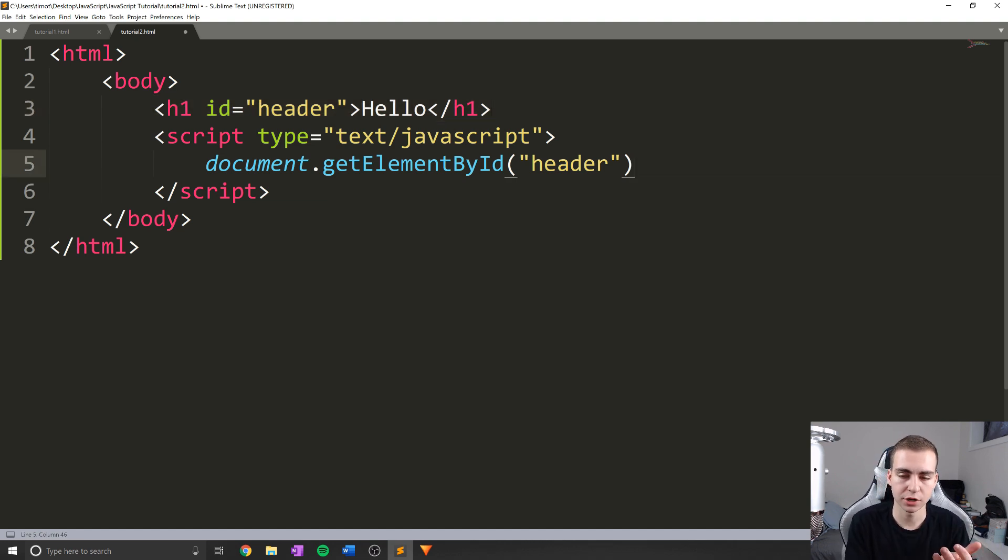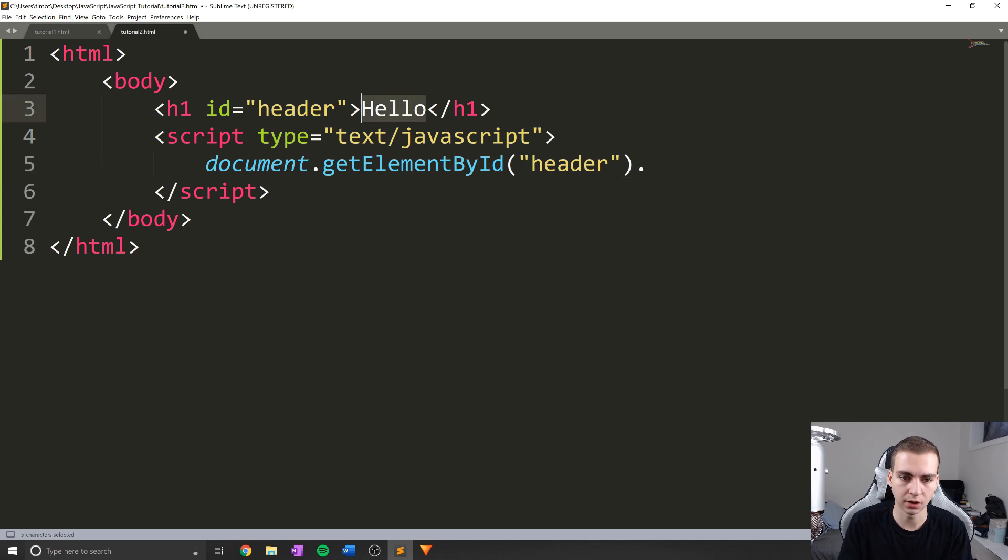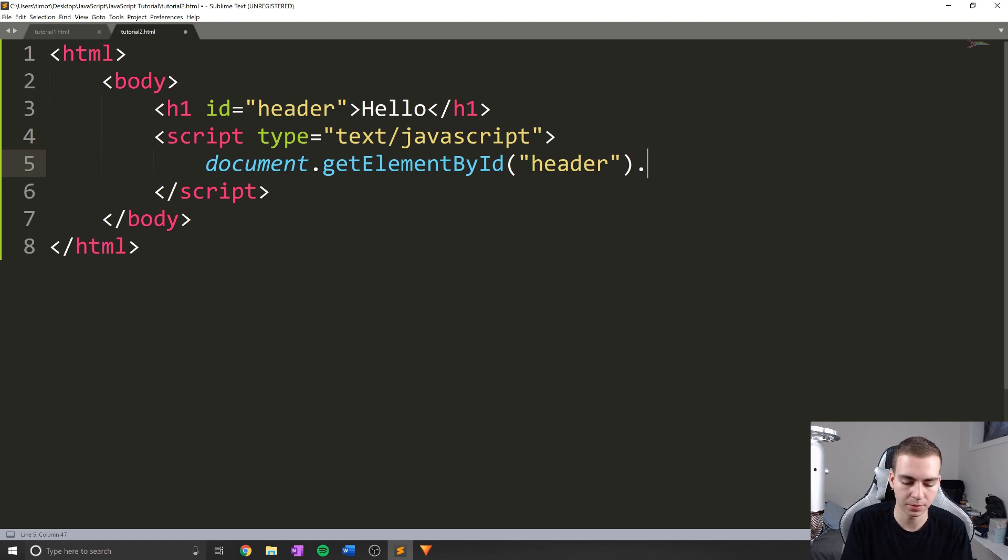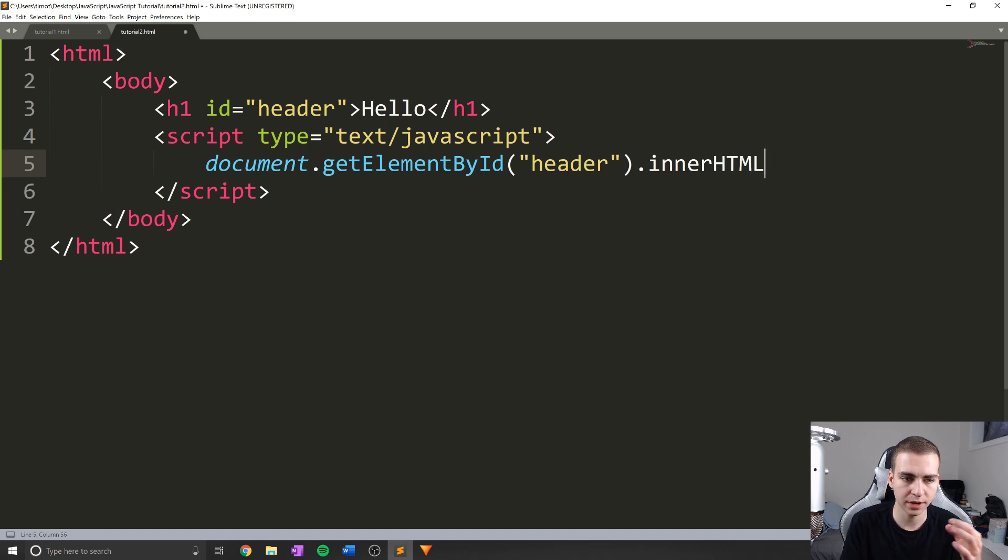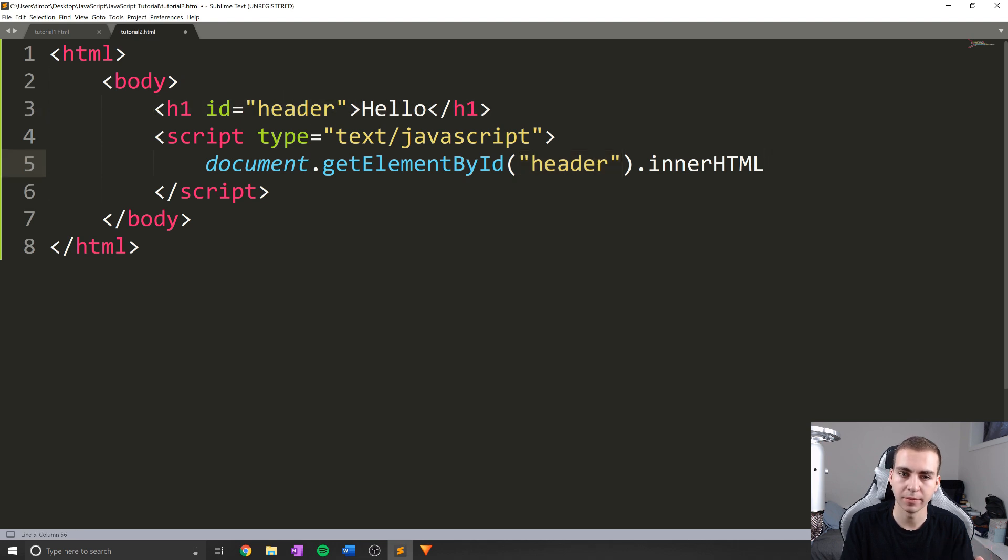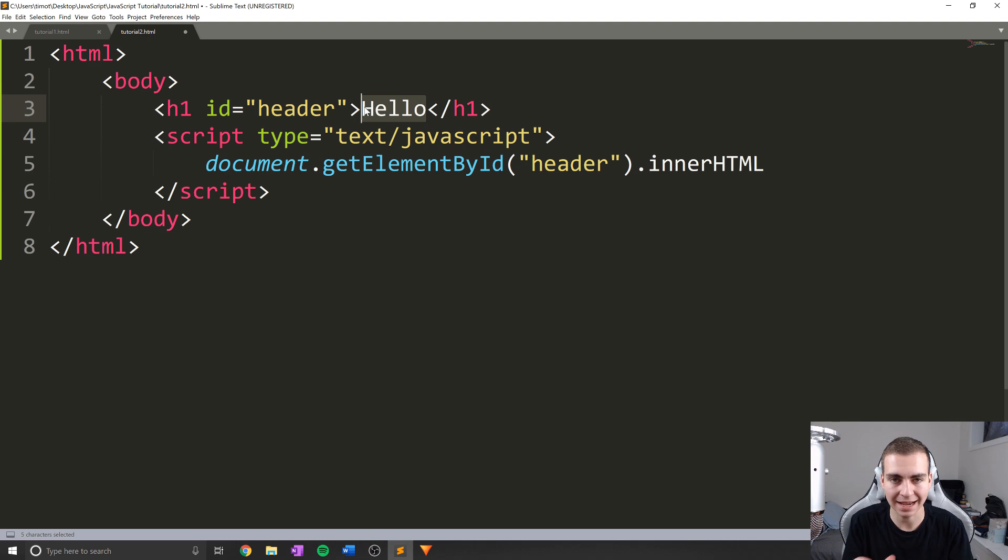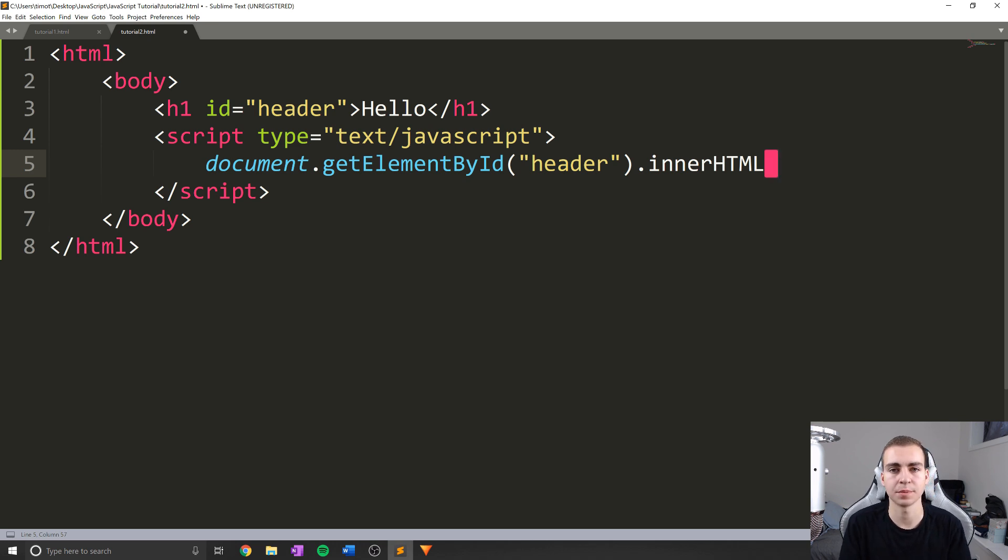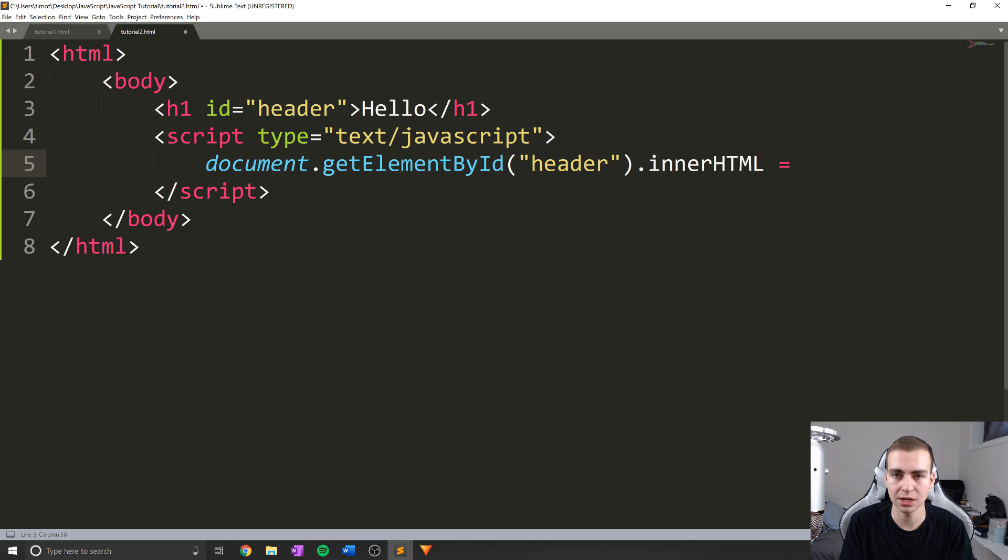So the first operation I want to do is actually change the value of hello to be something else. The way that I do that is using another method, well, not really method, it's going to be actually a property called inner HTML. So here we have document dot get element ID header, that's going to give us this h1 tag dot inner HTML, which is actually referring to what's inside of these tags. So whenever it says inner HTML, that means pretty much what's between the two tags.